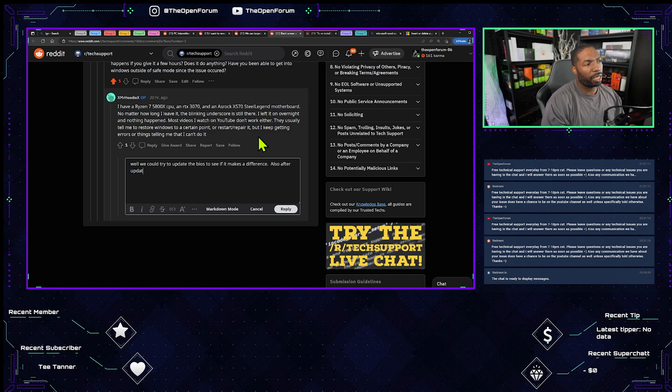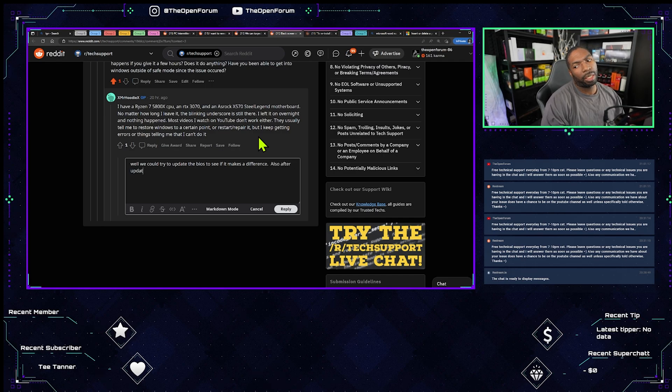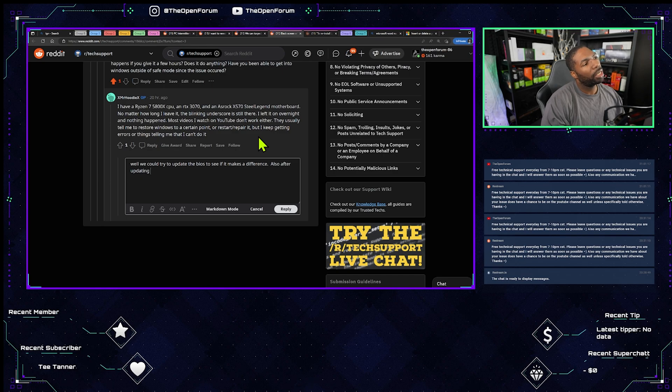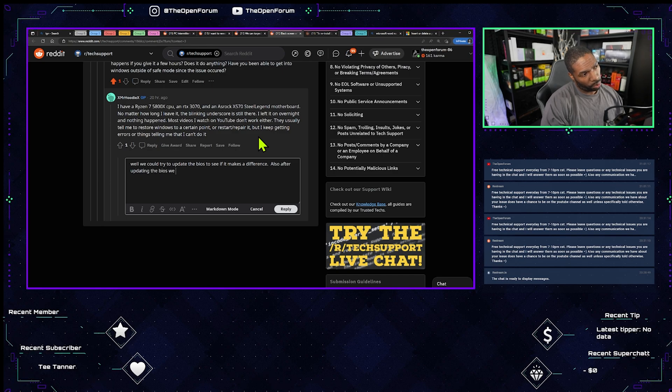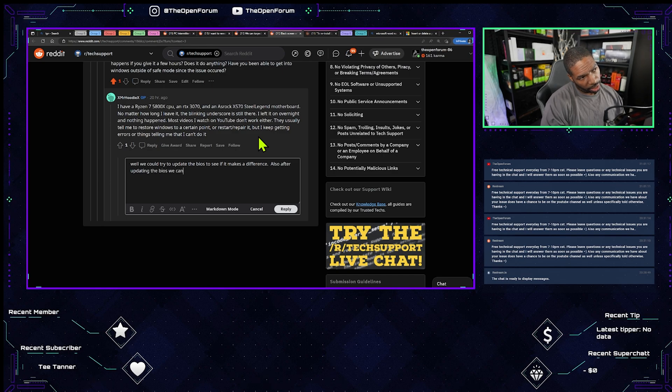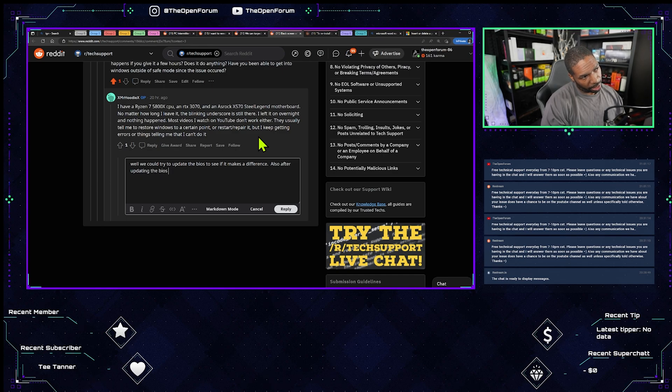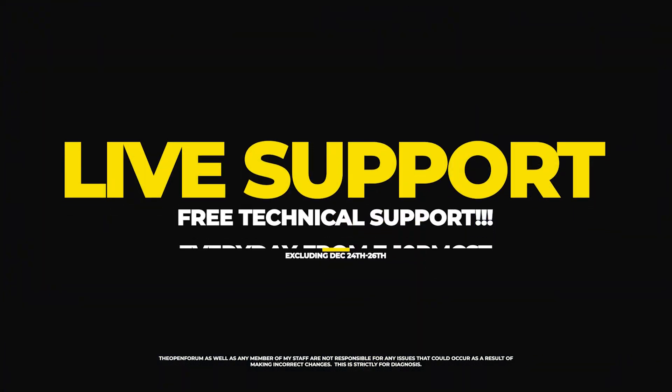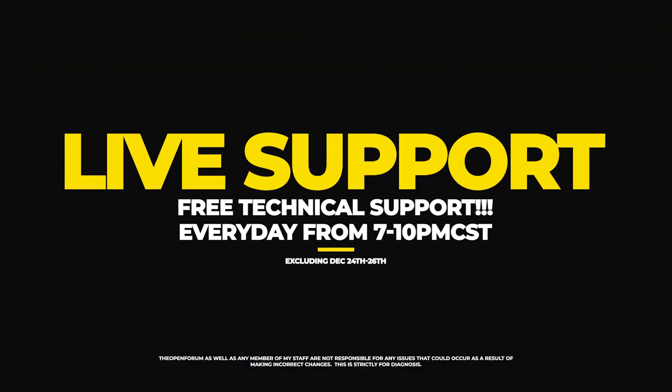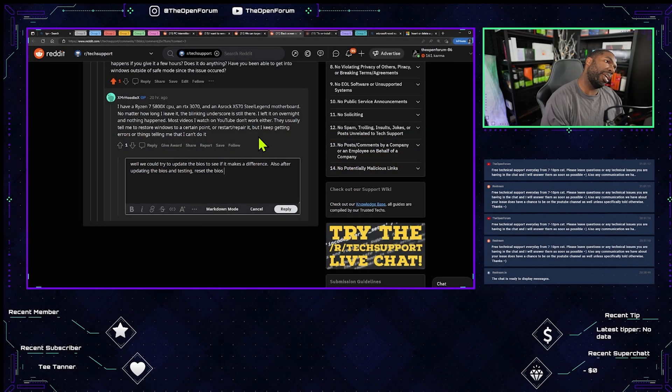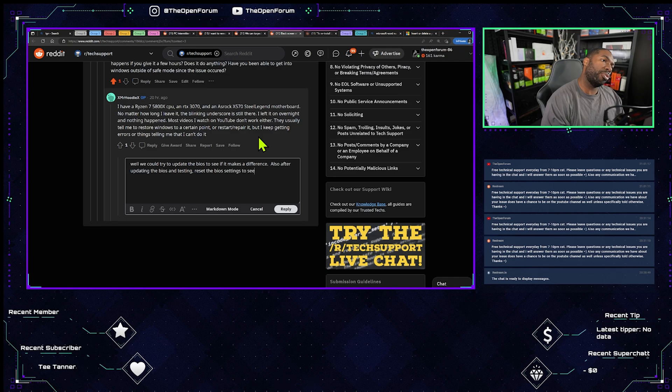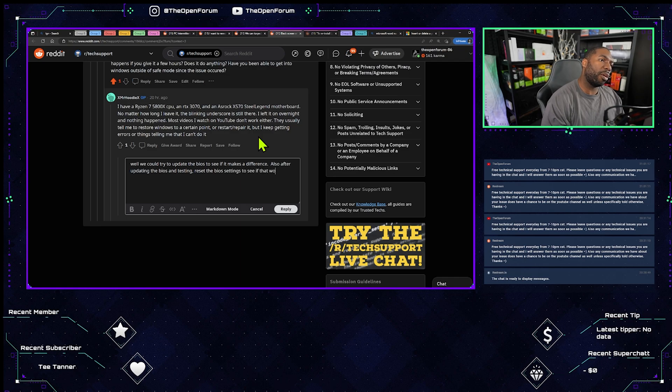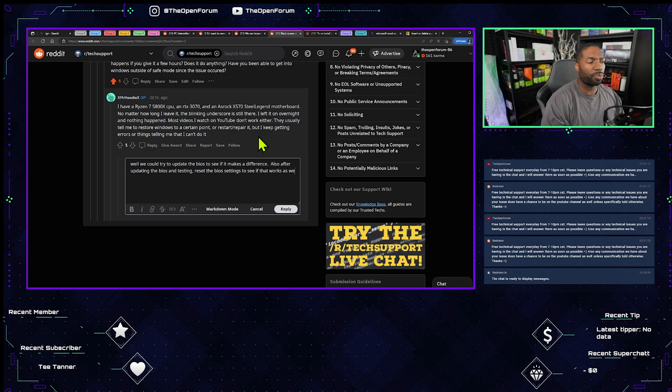After updating the BIOS and testing, reset the BIOS settings to see if that works as well.